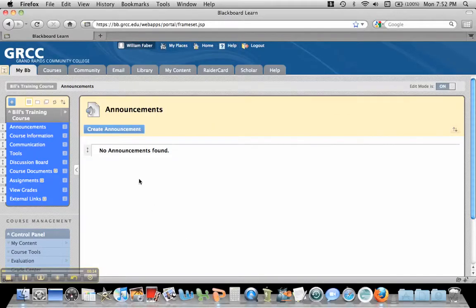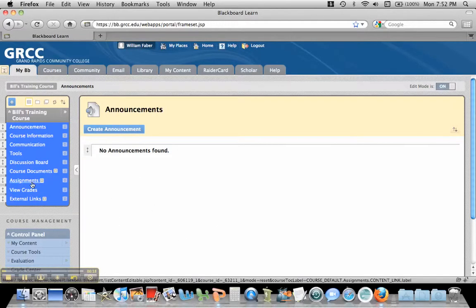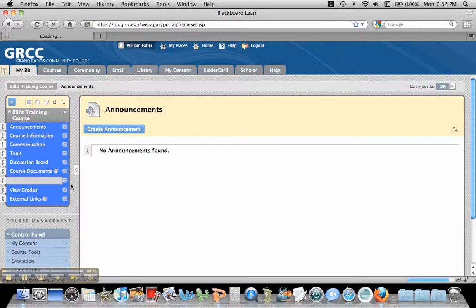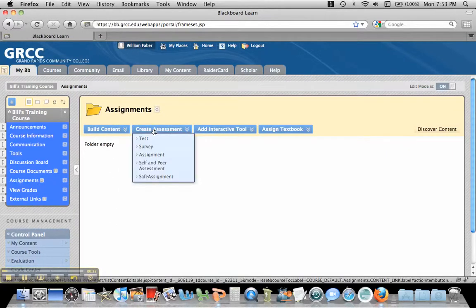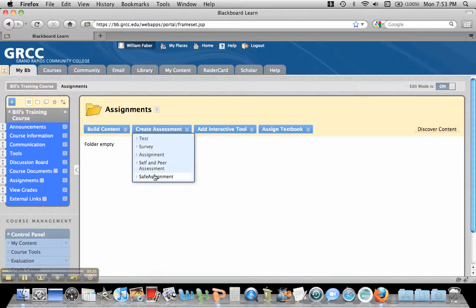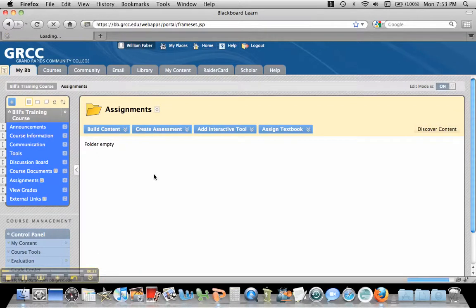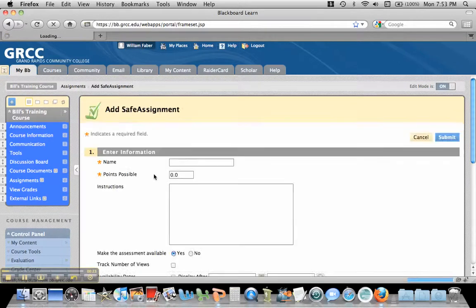So what we need to do is go into one of our courses that we'd like to create a SafeAssignment in, and we need to go under a content area like Assignments. Then you'll notice there's this create assessment area. We pass over it, and down here there should be SafeAssignment, and we're going to click on that.